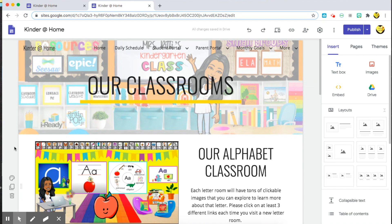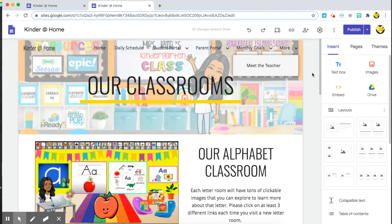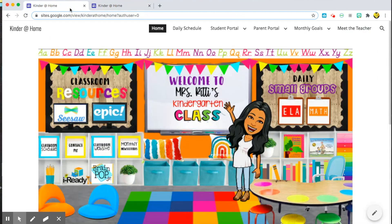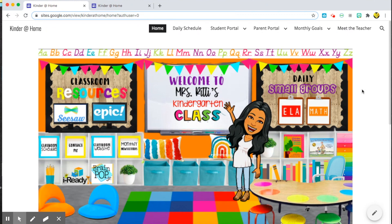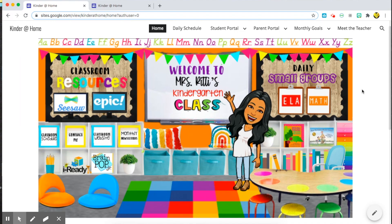I definitely suggest making a classroom website. I've tried Wix and other things, and Google Sites is just the easiest one to use. You can make it as simple or as complicated as you'd like — it's super user-friendly. Please feel free to ask me any questions in the comment box below, and please don't forget to subscribe to my channel, Loving Little Learners, for more videos to come. Thank you, and I hope you enjoyed this video.